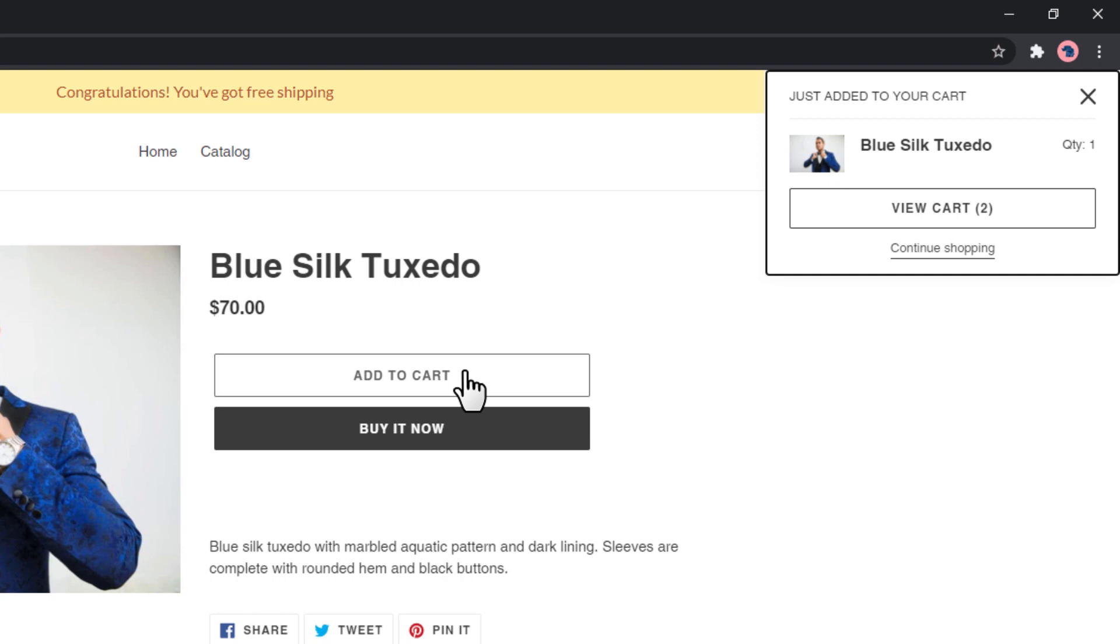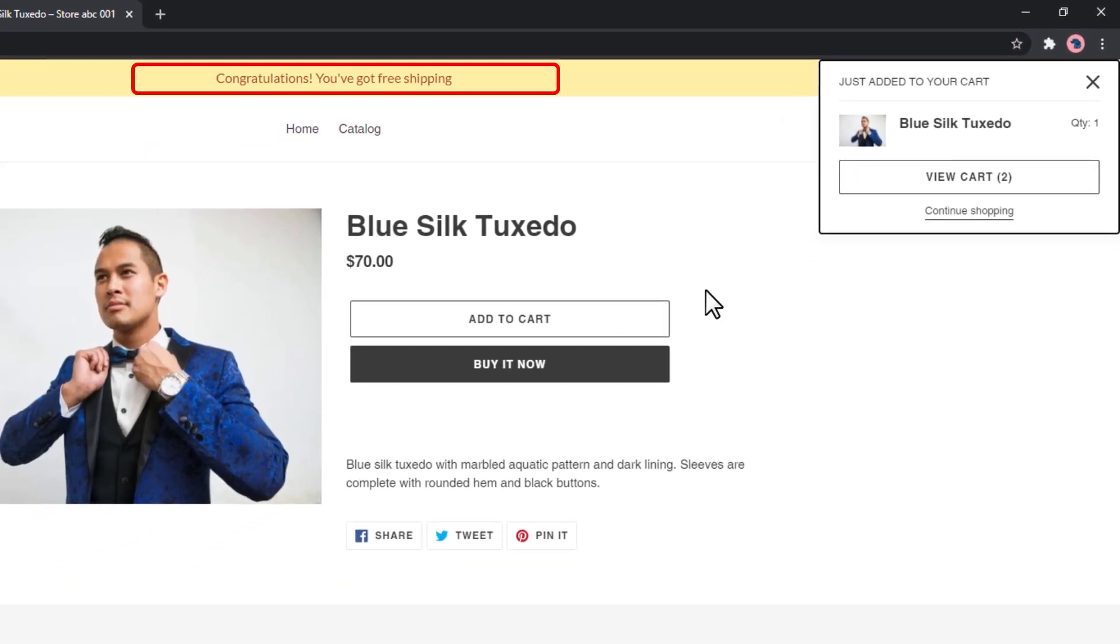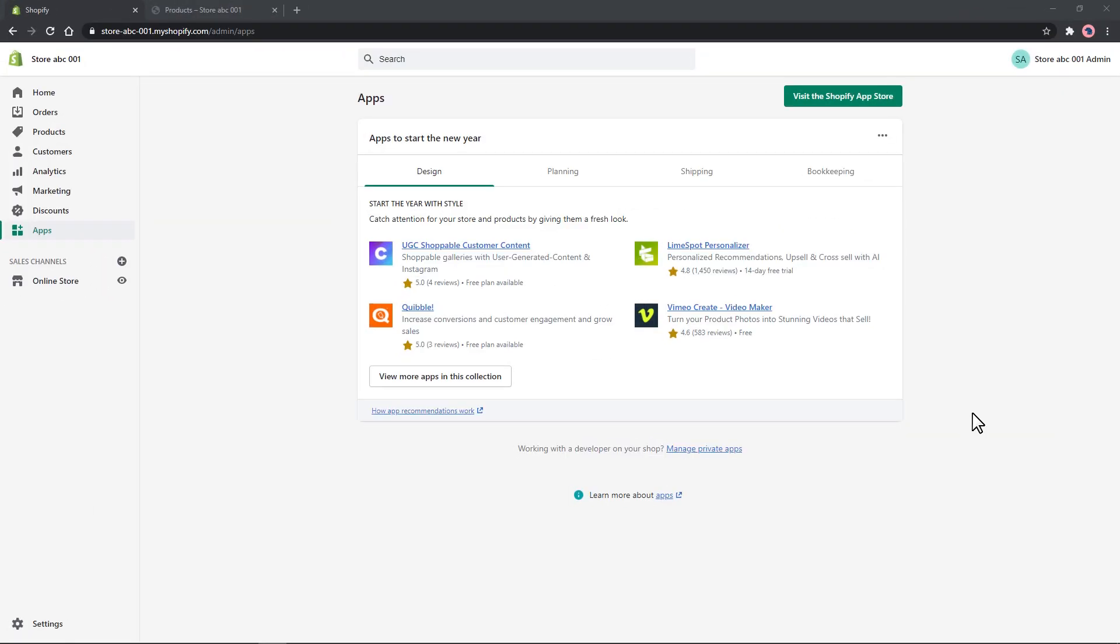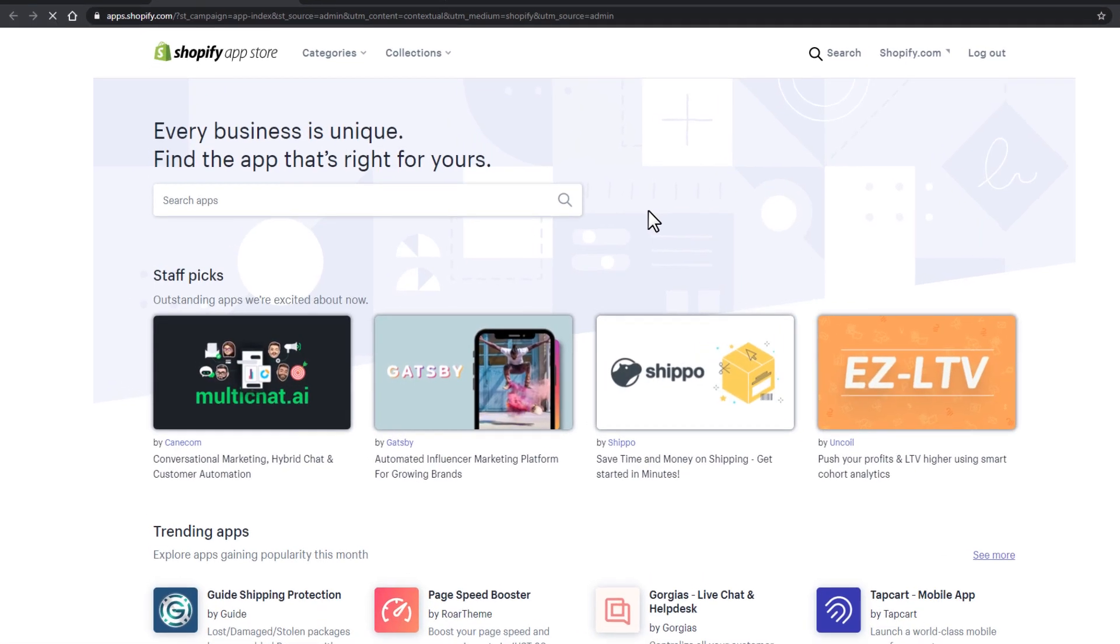In this example, we are going to install a free app called Free Shipping Bar by Hextum. Go to the Shopify App Store and search for Free Shipping Bar.